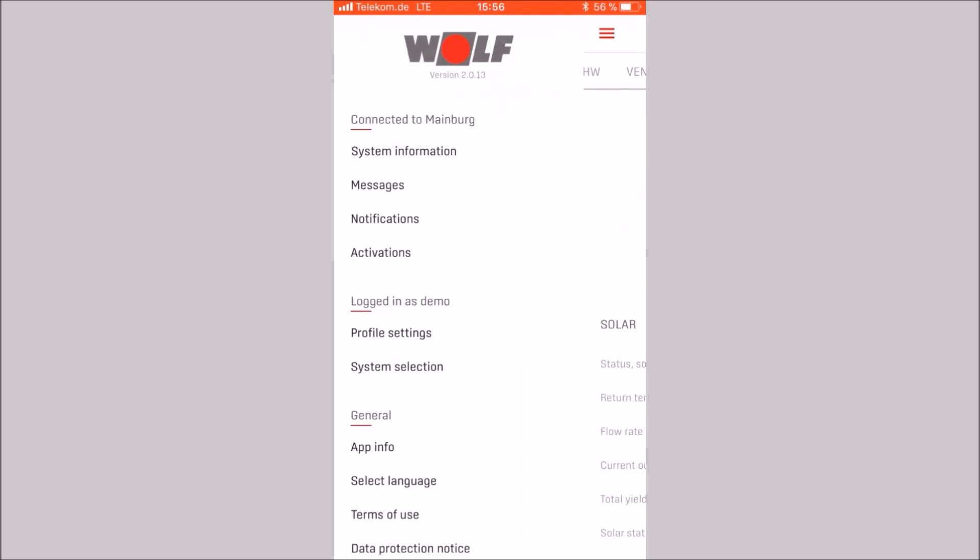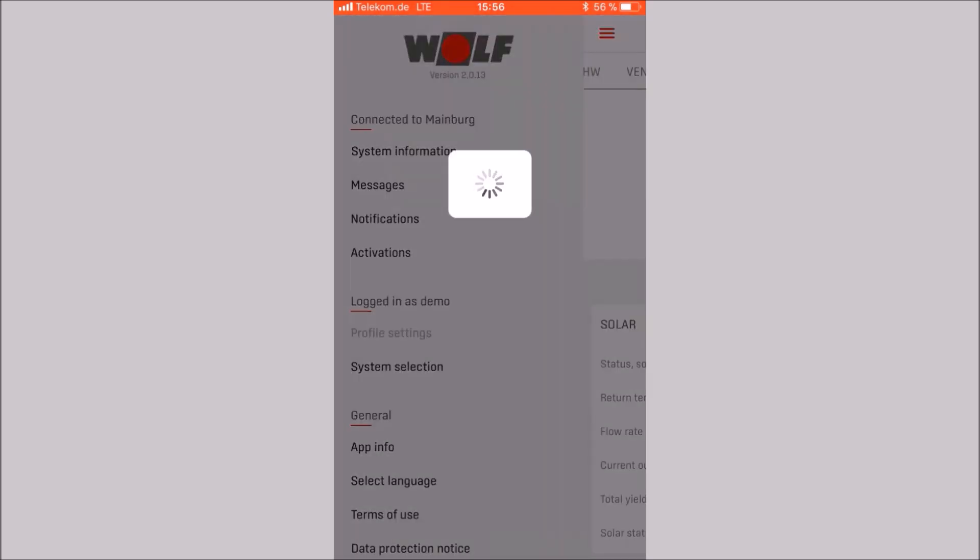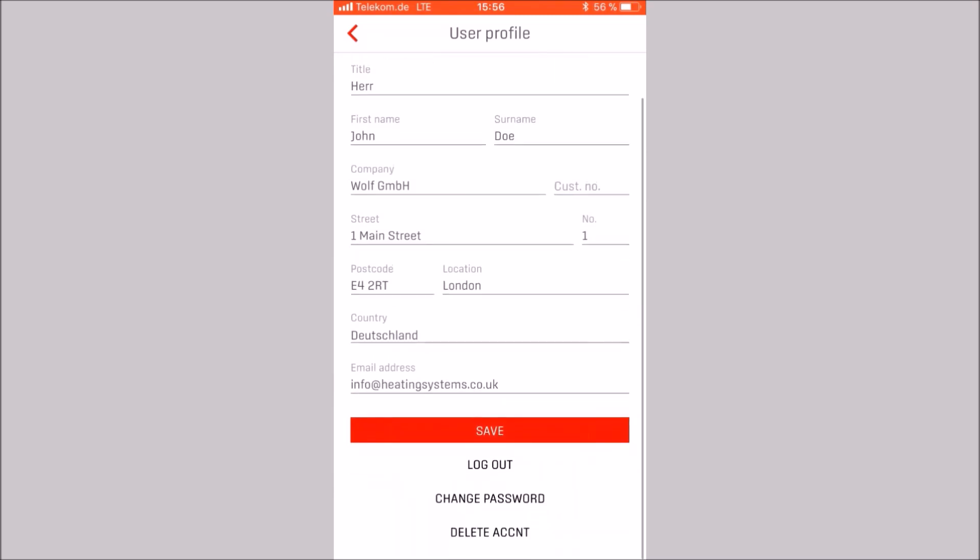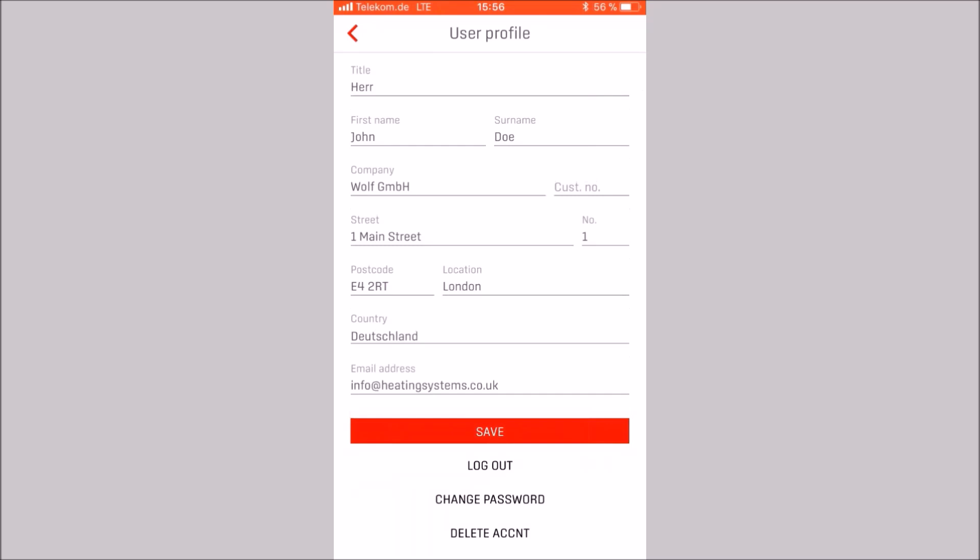Let's call up the profile settings via the menu. Here you can change your user profile. You can also log out. Please note that you can only log out in this area. After logging out, you will return to the start screen.